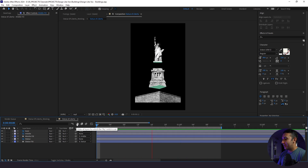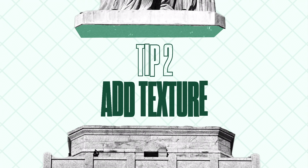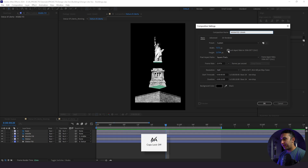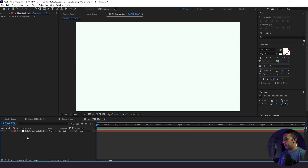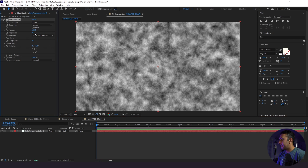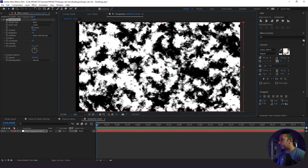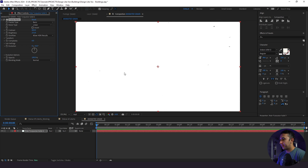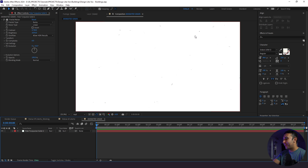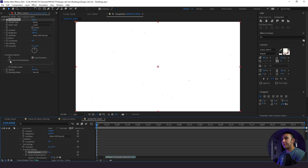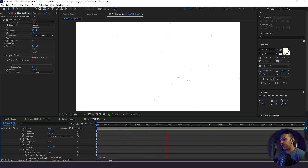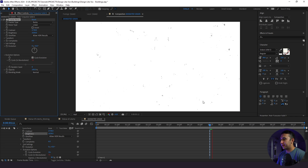Next we need to create some animated grain. I'm going to go to Composition > New, label this 'animated grain', change the specs to 1920 by 1080, add a solid, then add a fractal noise effect. I'll change it to linear, boost up contrast and brightness to get these little specs all around the screen. Then I'll go down to evolution options, check cycle evolution, and under the stopwatch for cycle I'll put in 'time * 2' — that slightly changes the animation of the specs over time.